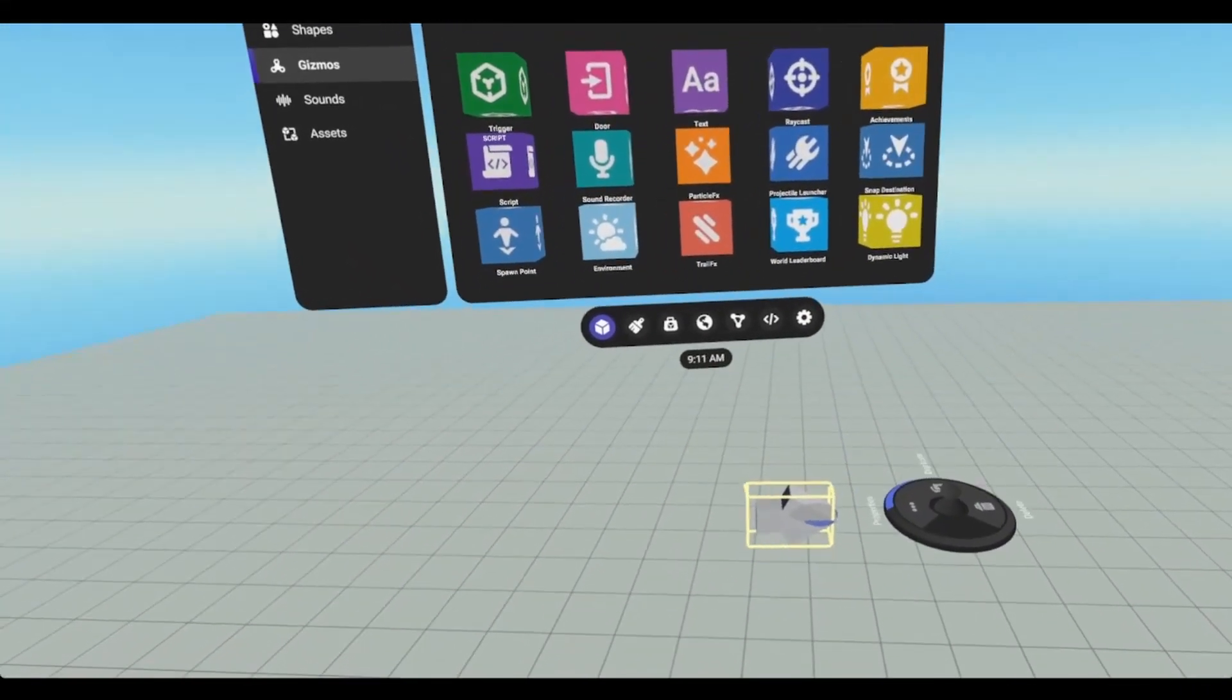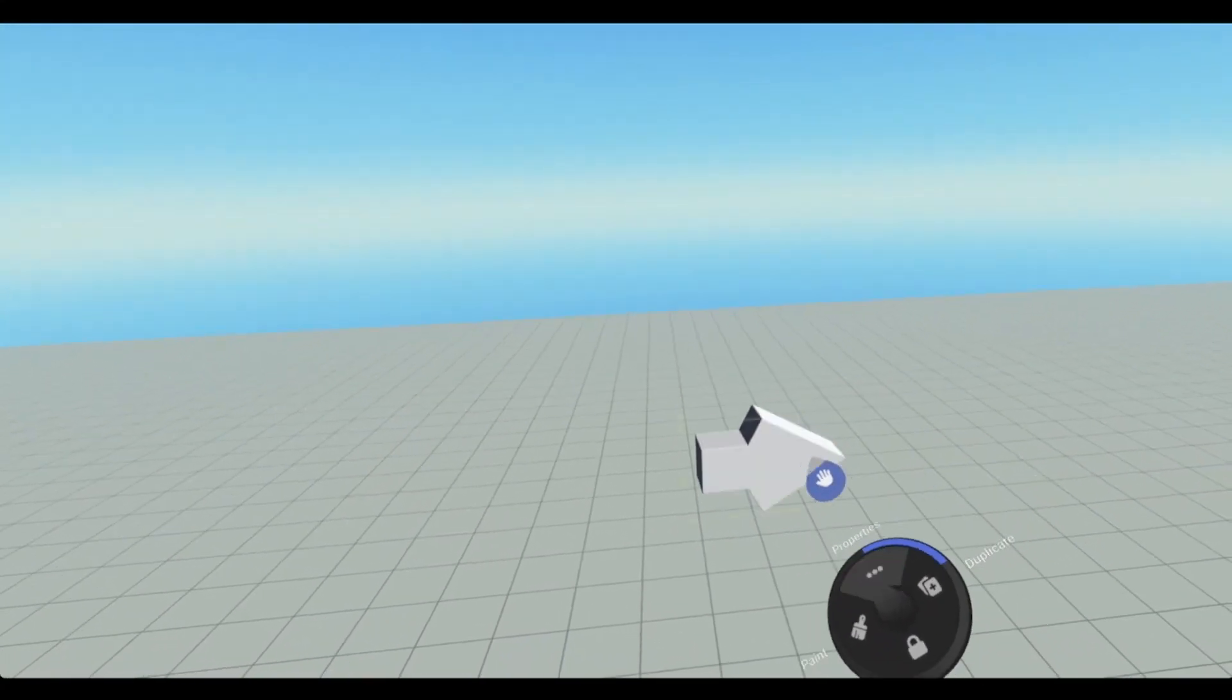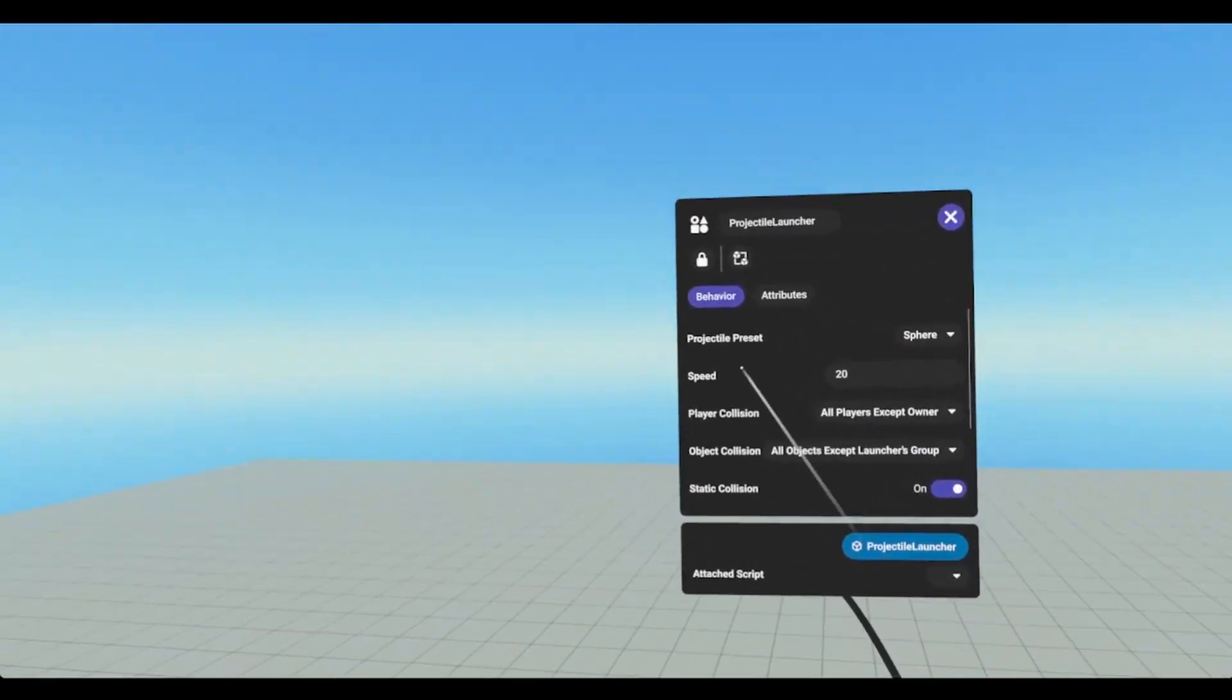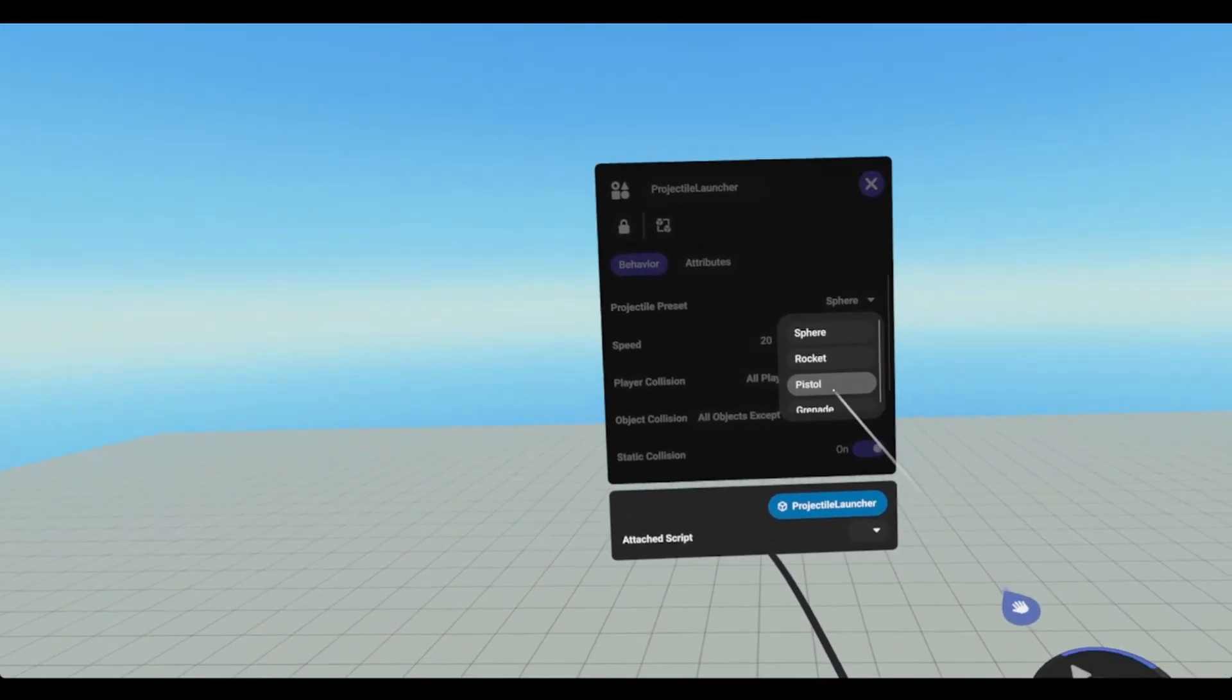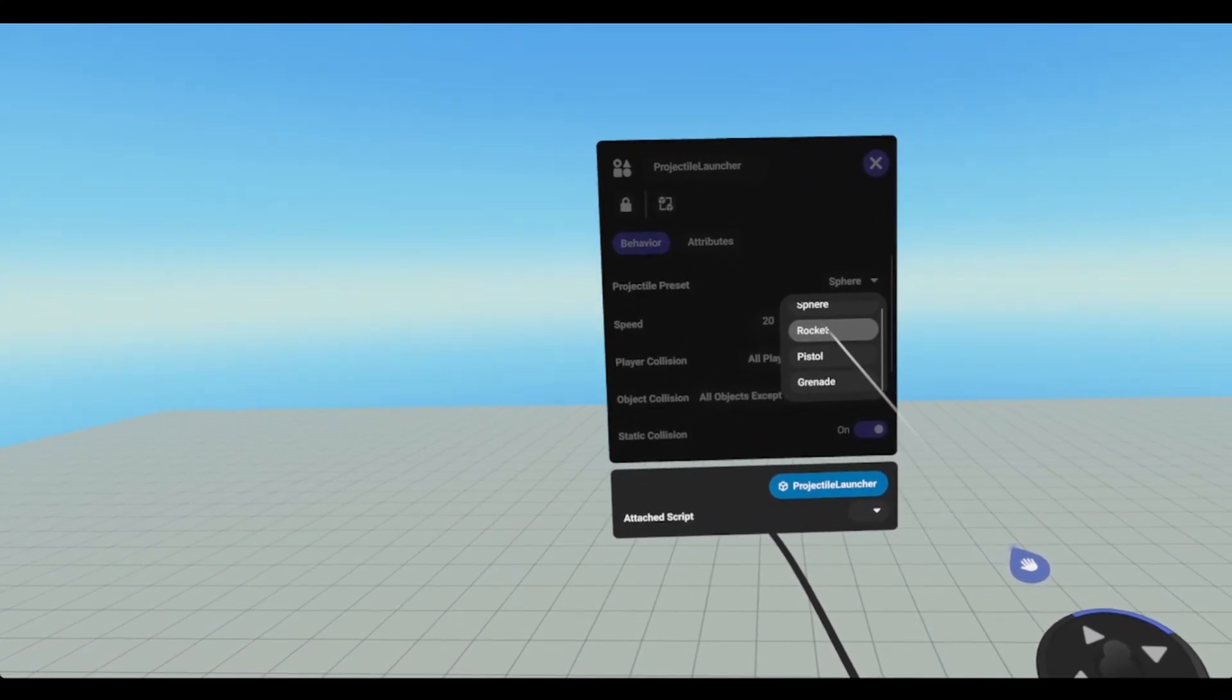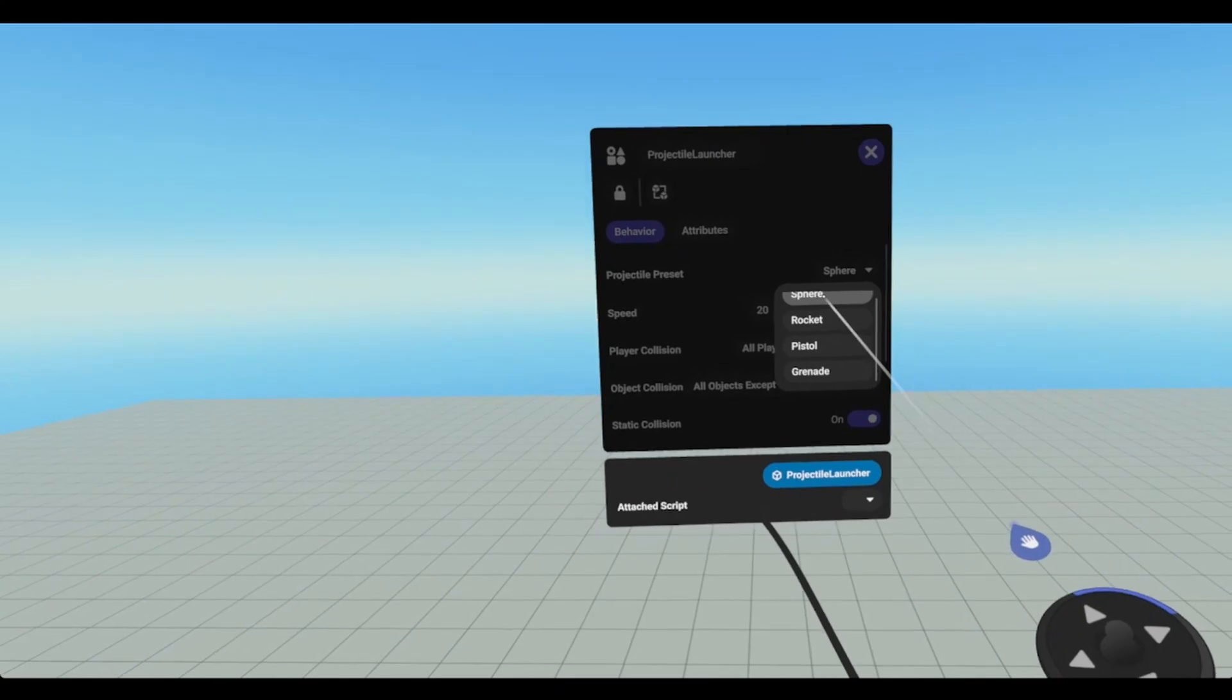It looks like this arrow thing and this is the direction the projectiles are going to launch. If we open up the object panel there's some settings that we can do. We can change the way the projectile looks. We have a sphere, a rocket, a pistol, and a grenade.